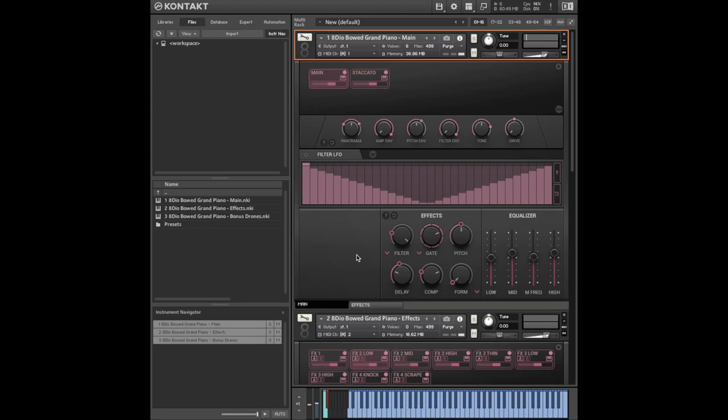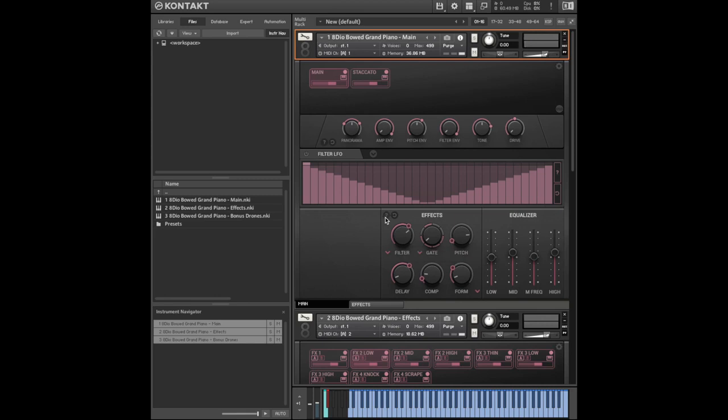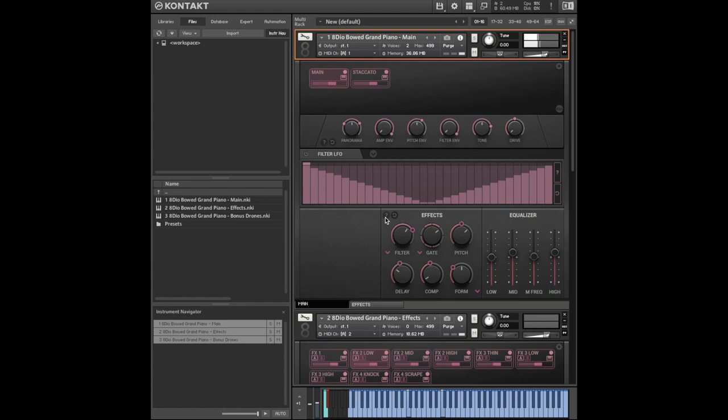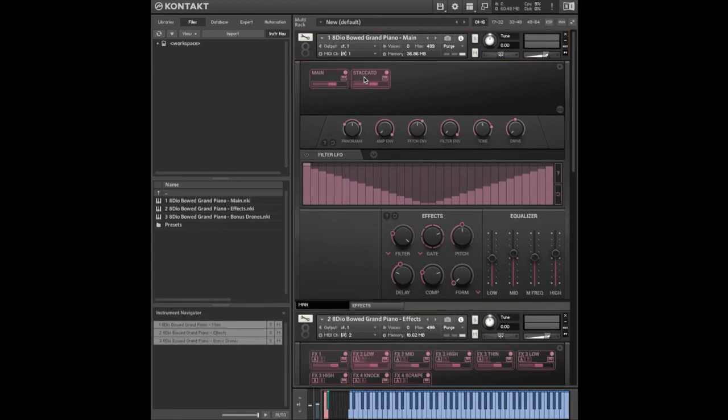So that was the bowed piano in its raw form. Let's just have a play with the effects. There's also the option to select staccato.